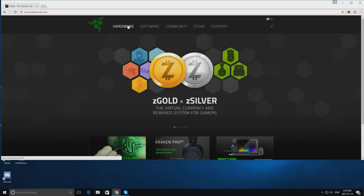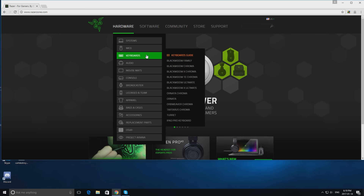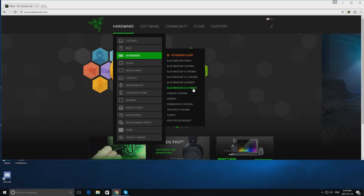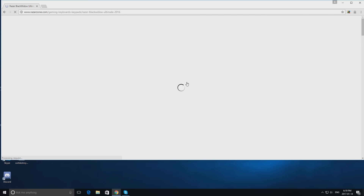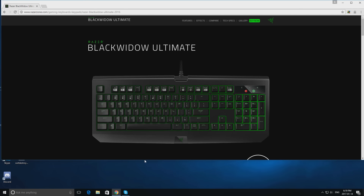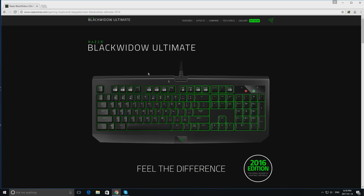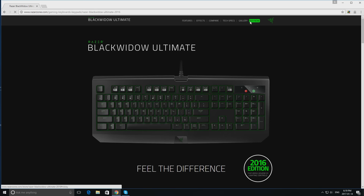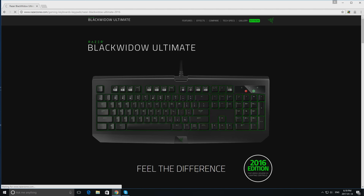Now that you're here, you want to basically find what you want. I want to order a new keyboard because what I have right now is pretty bad, so I'm going to order the Black Widow Ultimate. I'm just going to full screen this as well. Now I'm going to click Buy Now — it doesn't matter what's underneath.